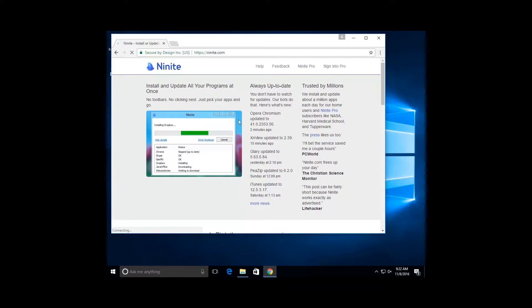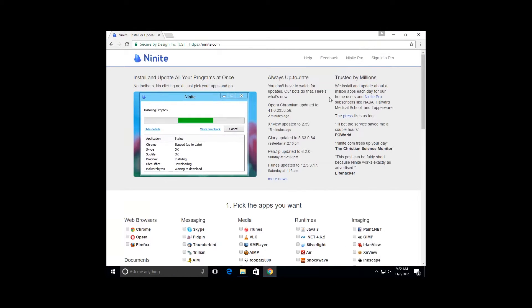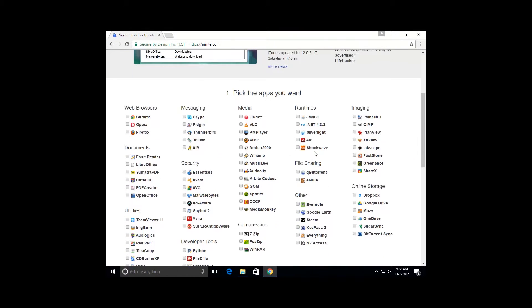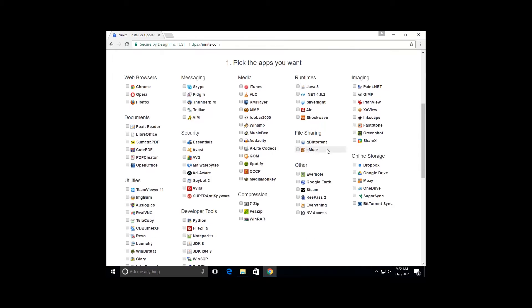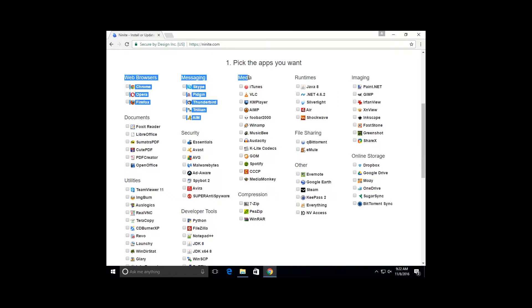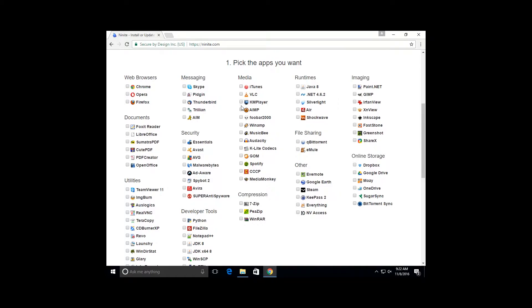If you've never checked out Ninite, it's an amazing program. It will cleanly and quickly install any and all of these applications. All you've got to do is go find the media section, and then come down to VLC, this little traffic cone icon.